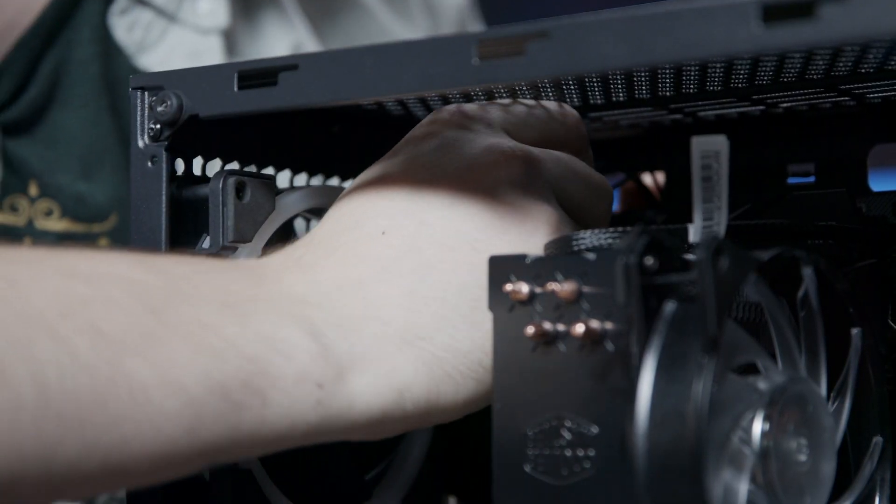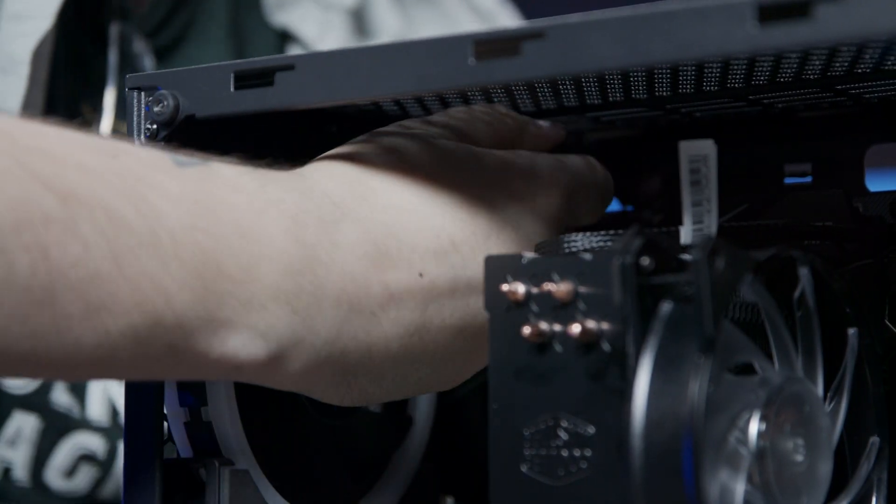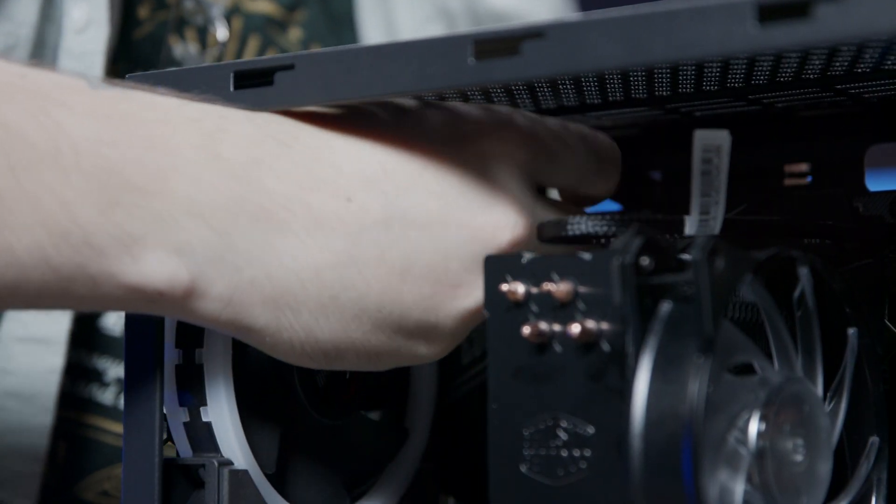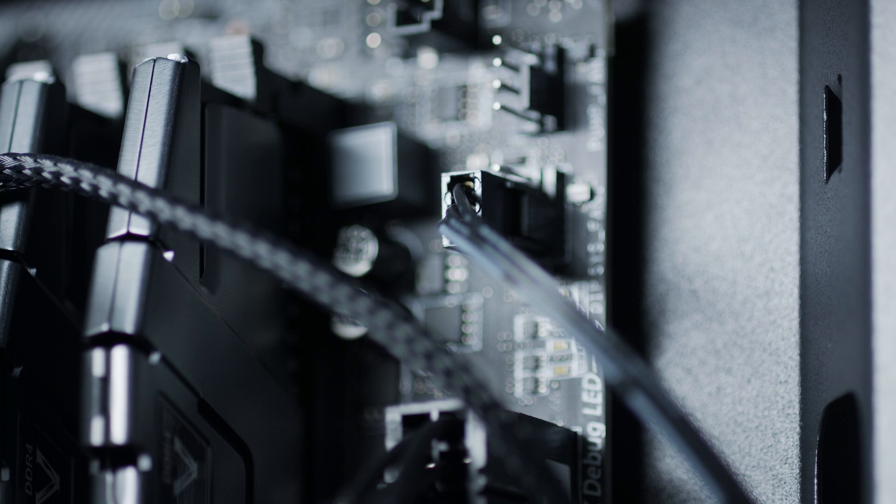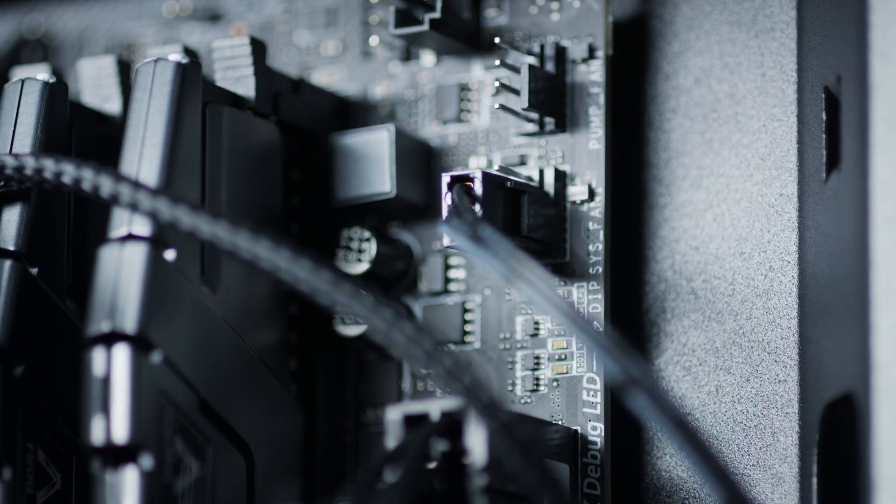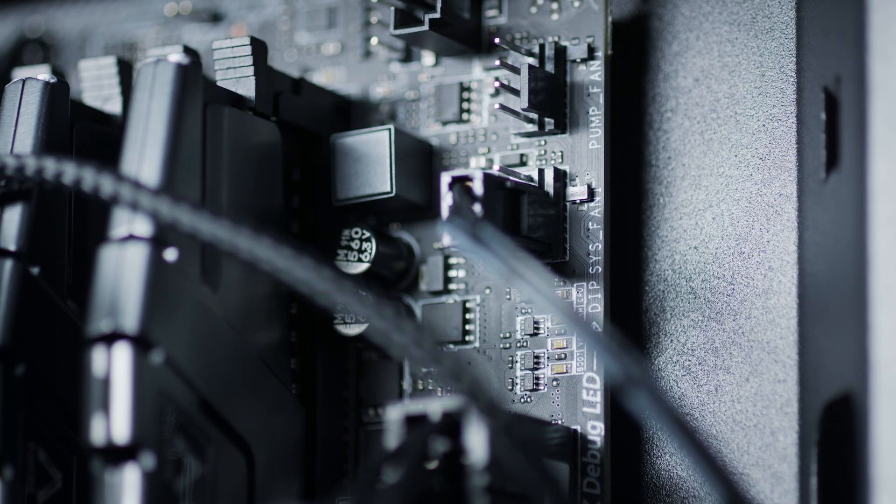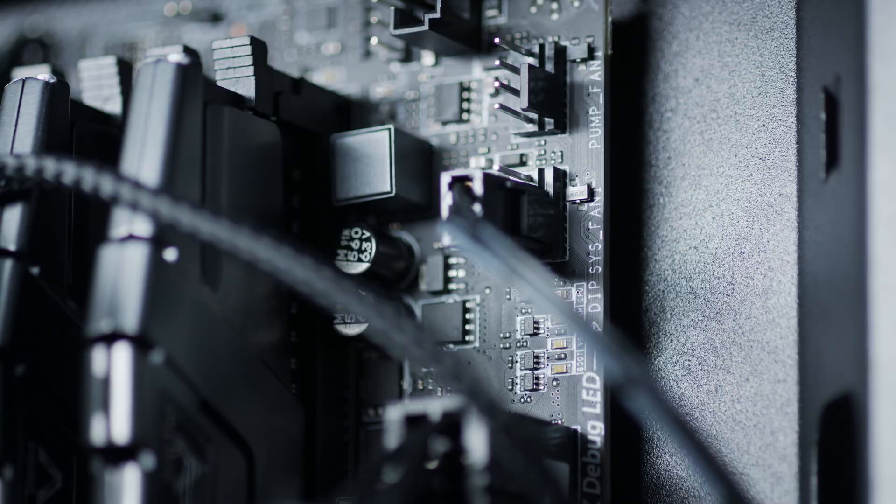We're now going to plug in the case fan. There is a cable with 3 pins that will plug into the top 3 pins on the port labeled SYS underscore fan 1.